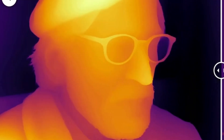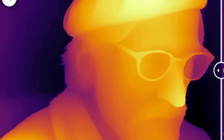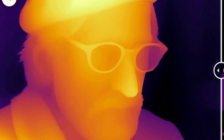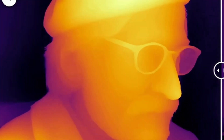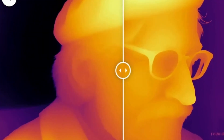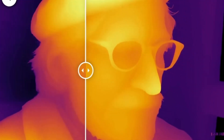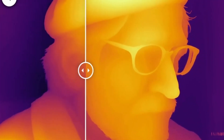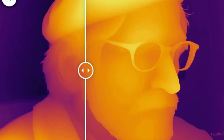If you look at the glasses with DepthAnything V2, there's a lot of flickering happening around the glasses. Whereas with DepthCrafter, if you focus on the glasses area, it's very stable.